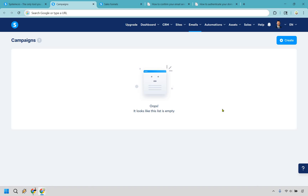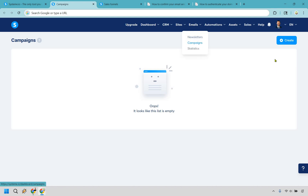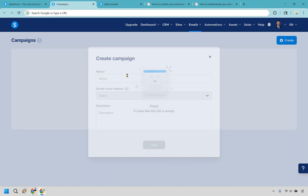First things first, when you're on the inside of your dashboard, what you want to do is hover over emails and go to campaigns. Once you are here, simply click on create.